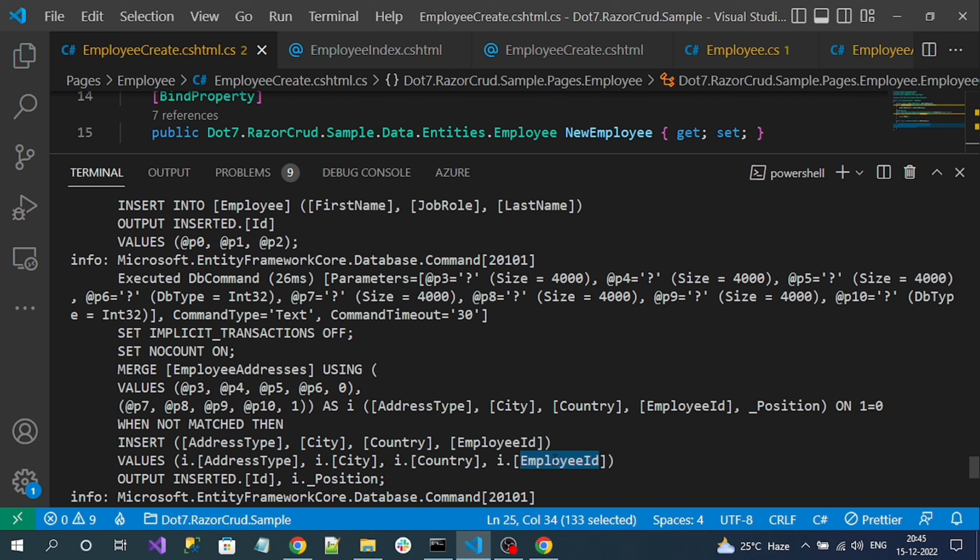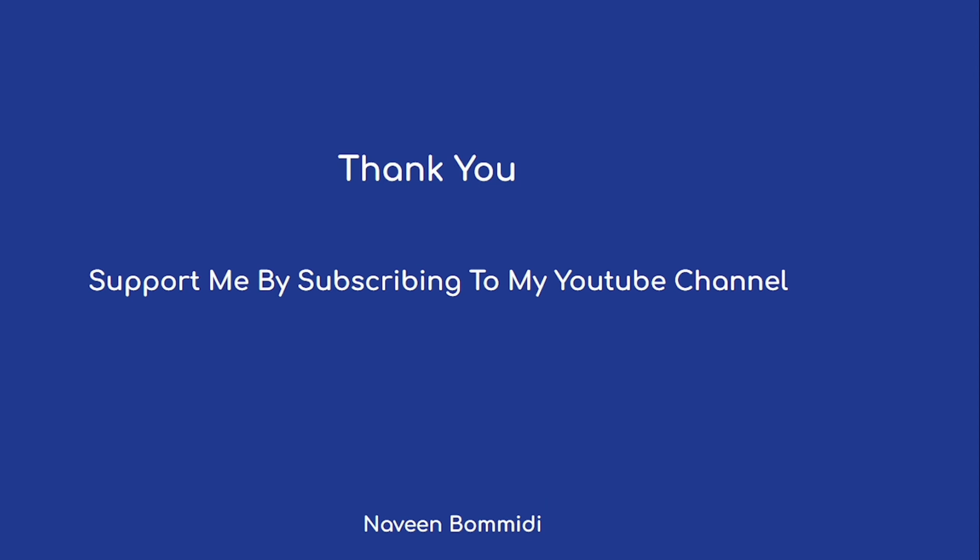That's how to implement the create operation with a one-to-many relationship. Next we are going to implement the update operation. Thank you for watching. If you like the content, please subscribe to the channel and like the video. See you in the next video.